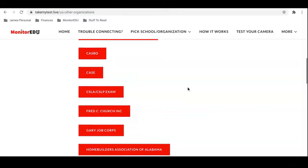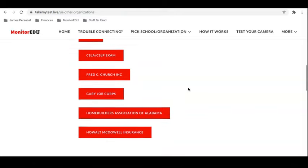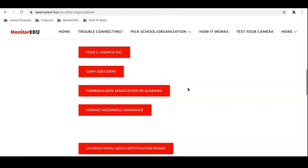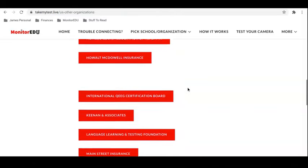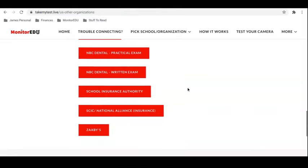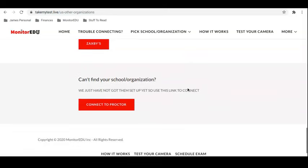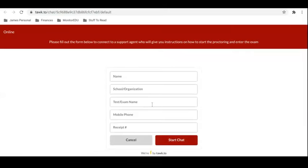If at any point you have a hard time finding your school or organization, just feel free to click at the bottom of our page 'Connect to a Proctor.' From here you'll be asked to submit some brief information and simply click 'Start to Chat' to connect, which will look like this.